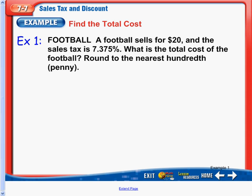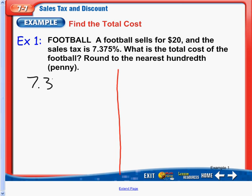Our first example is football. We are going to slice this right down in half because there are two ways to do this. A football sells for $20 and the sales tax is 7.375%. What is the total cost of the football? We need to round to the nearest hundredth, which is pennies. So first, let's write down our sales tax of 7.375% of our football cost of $20.